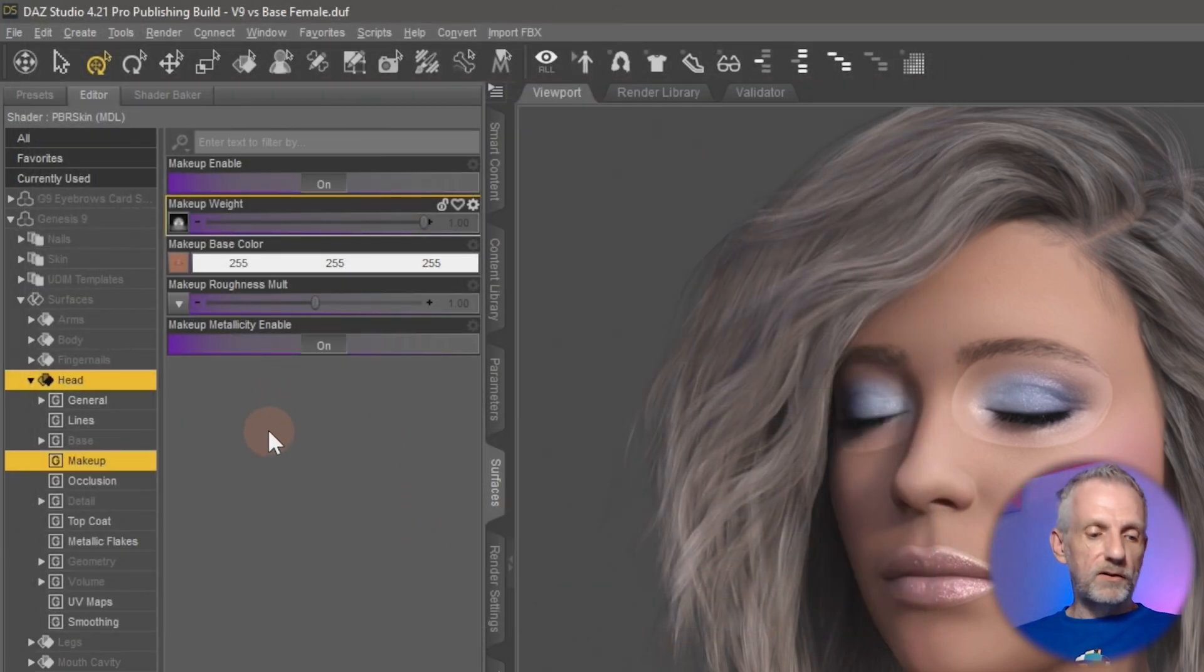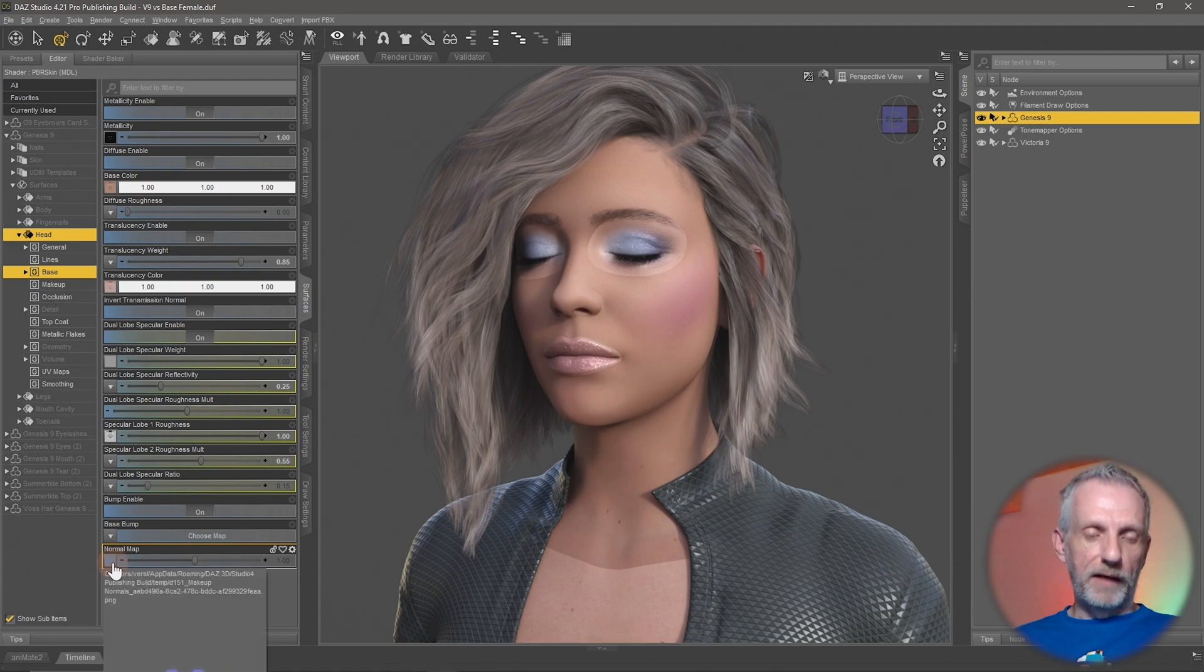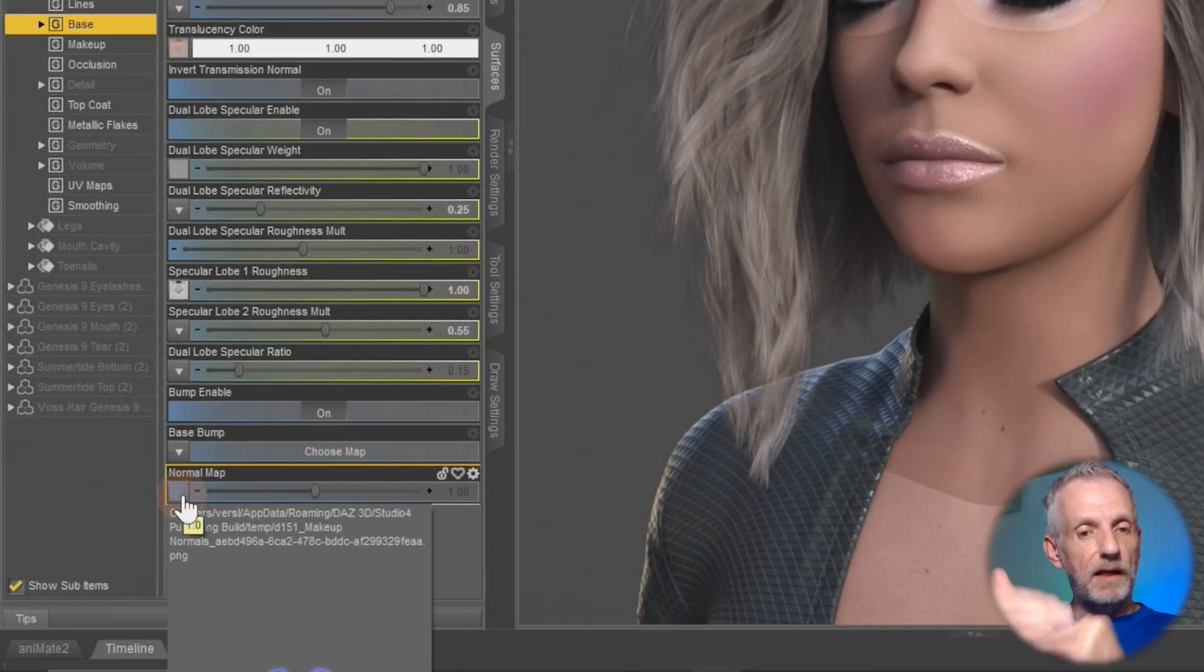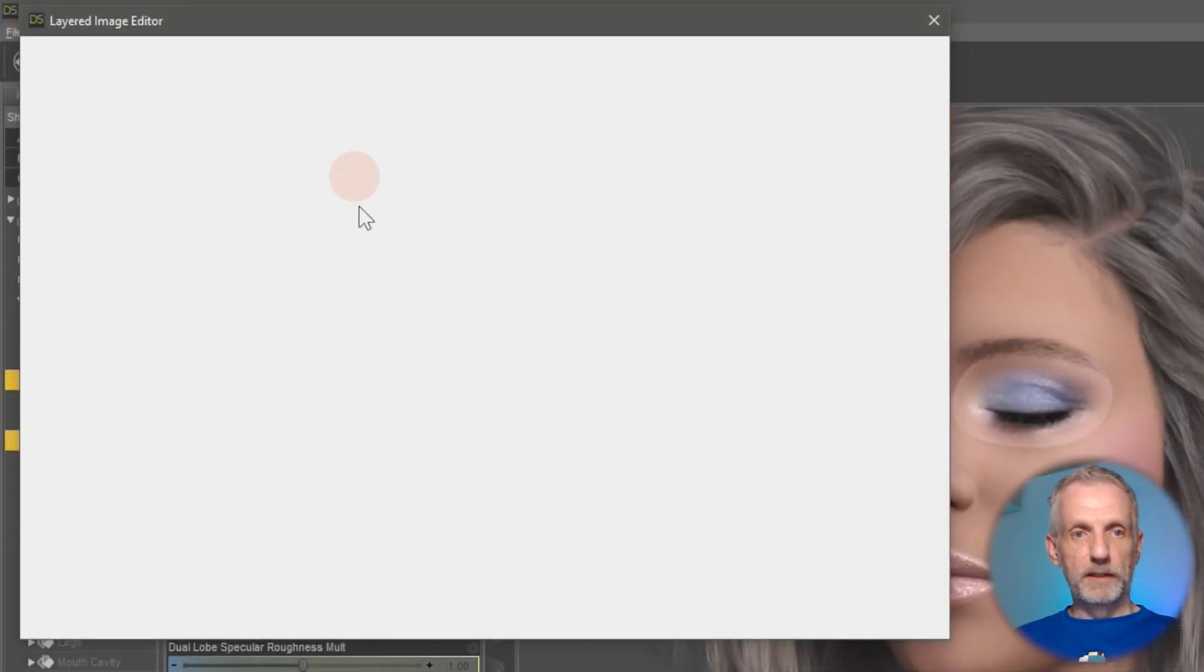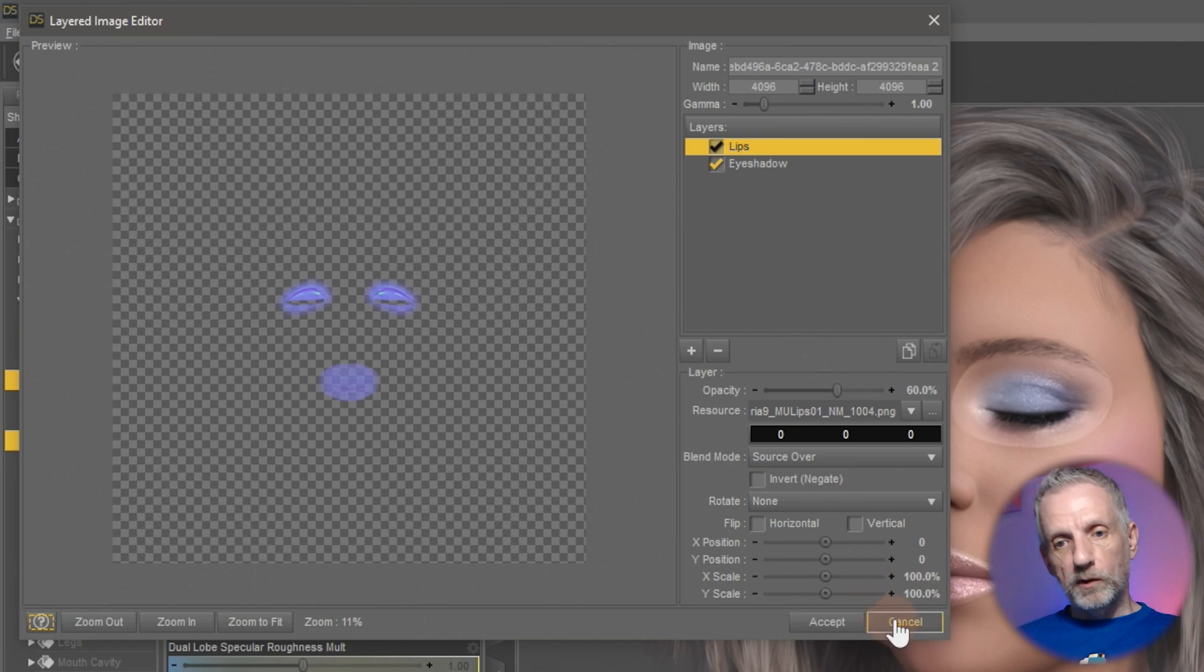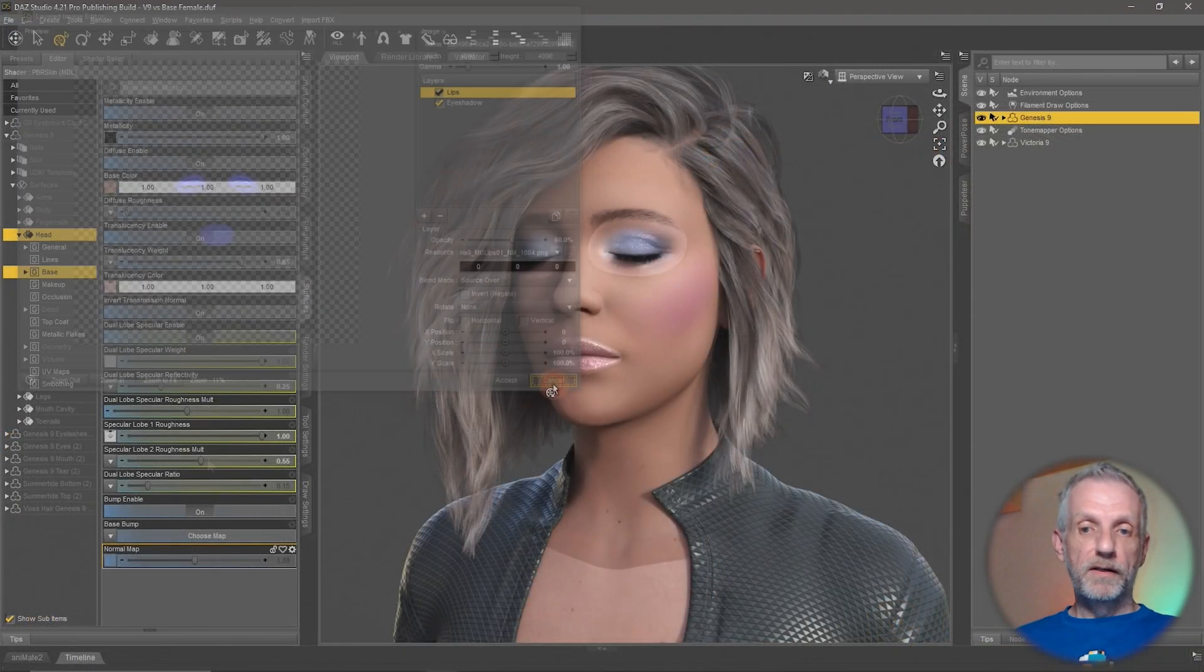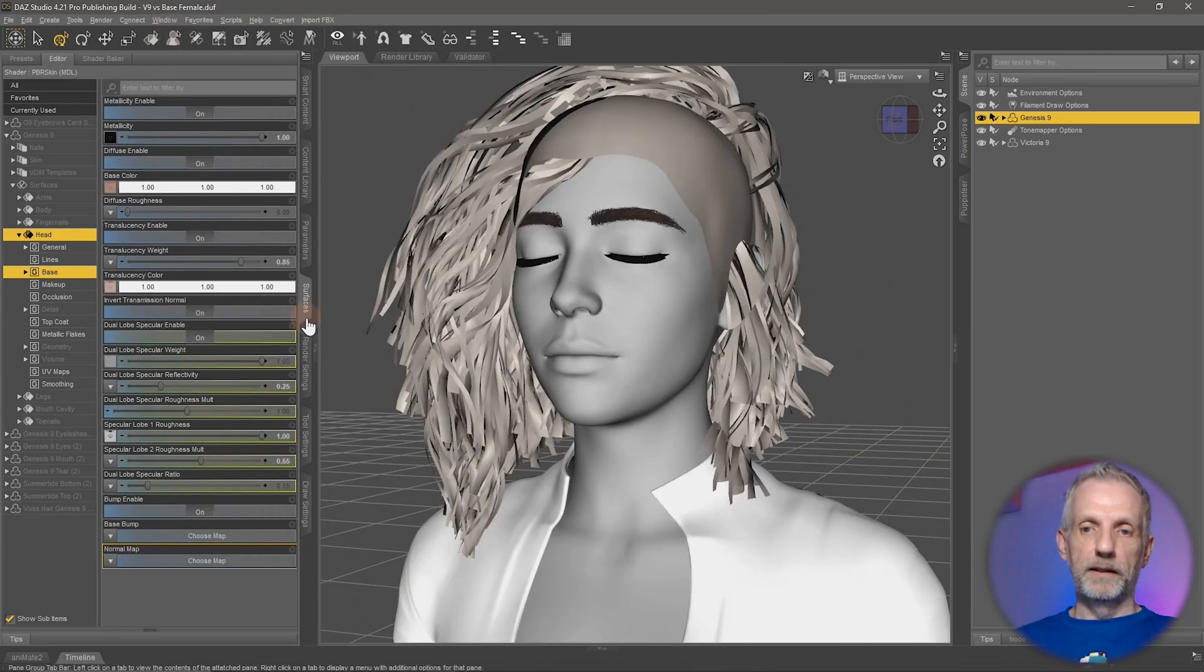The solution is actually in a different part of this shader channel, namely in the base channel here. Under the base channel we can see that at the very bottom there is a normal map applied. The script had assumed that the character I'm applying this makeup to already had a normal map and then mixes other things in, namely also as an LIE. If I head over to the layered image editor again, I can see lips and eye shadow have been applied as LIEs. But the trouble was there was no base normal to begin with with the Genesis 9 base figure, but on the Victoria 9 figure there was.